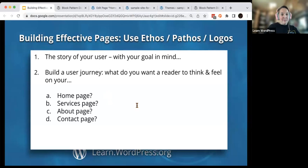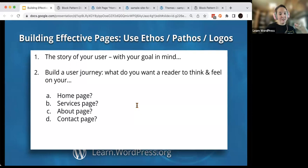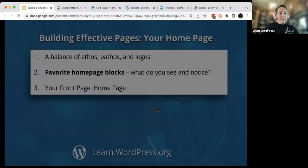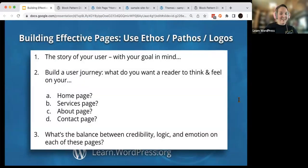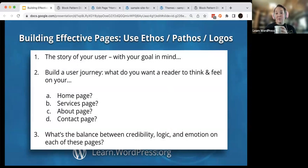If you were to build your journey for yourself, you'd probably want to consider what you want readers to think and feel on your homepage, your services page, your about page, and your contact page — you really want to guide that journey. So what is the balance between your credibility, your logic, and your emotion? Where do you think credibility should be highest? Which page?